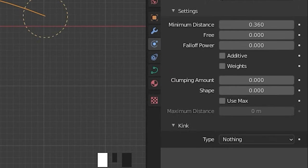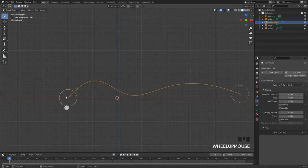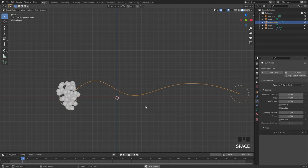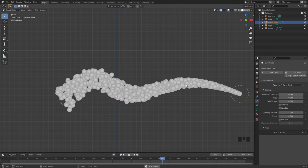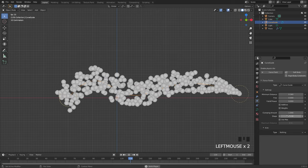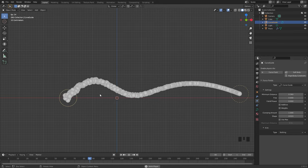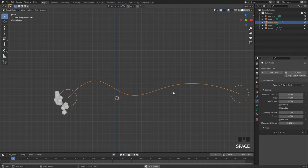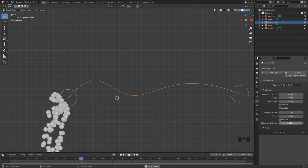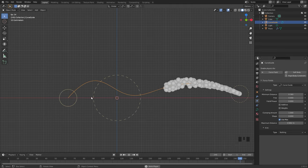Something that's really cool with this curve guide is the clumping and the shape amount. The clumping will allow you to clump the particles together as they reach the end or the beginning of the curve — if this is all the way up to one you'll notice that once it reaches a certain point they start to shrink and become smaller. The shape value allows you to control the shape of this clumping amount. The use max option allows you to use a maximum distance that the curve will actually affect the particles. If this is turned on you can drag the value up and it will start catching and moving more particles along the curve.